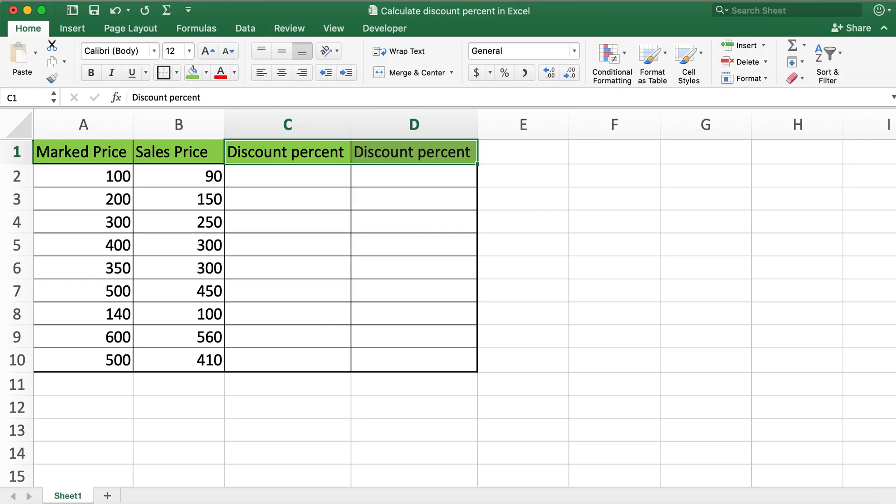Everyone, hope you're all staying healthy and safe. Today I'm discussing how to calculate discount percent in Excel in two ways.